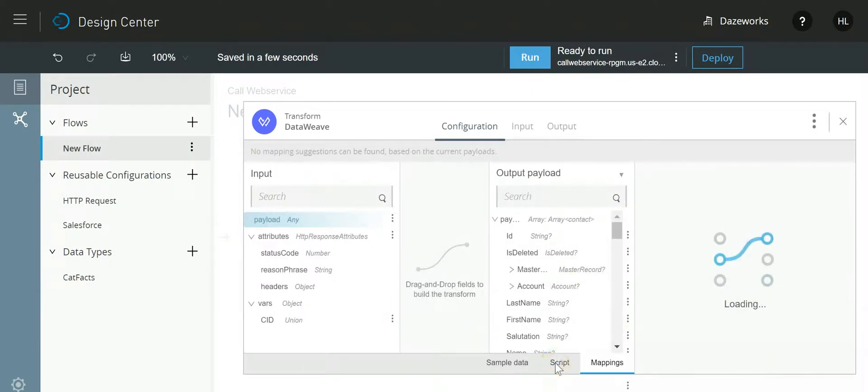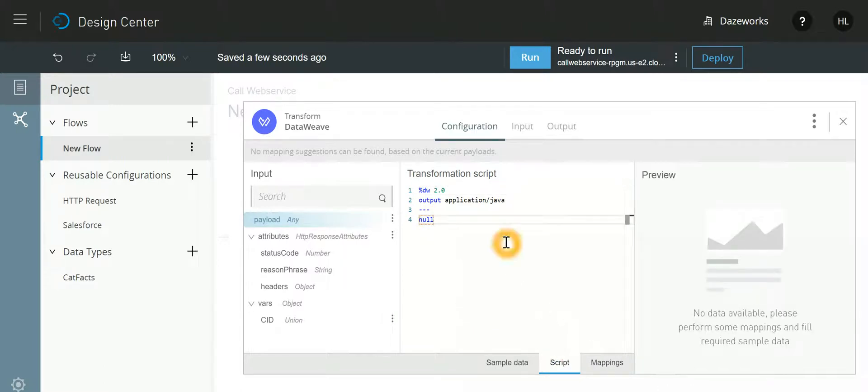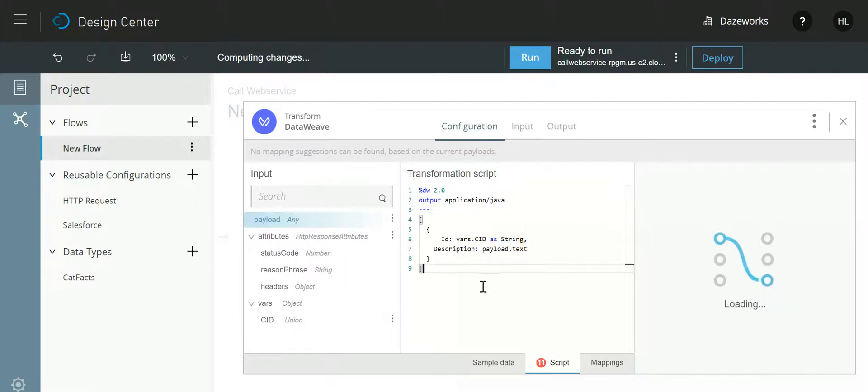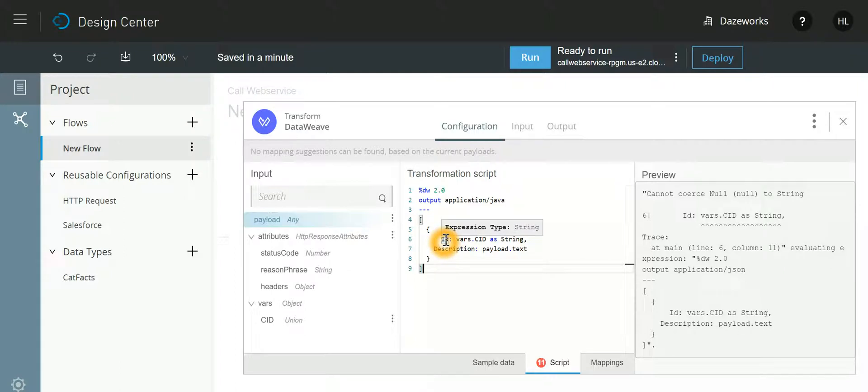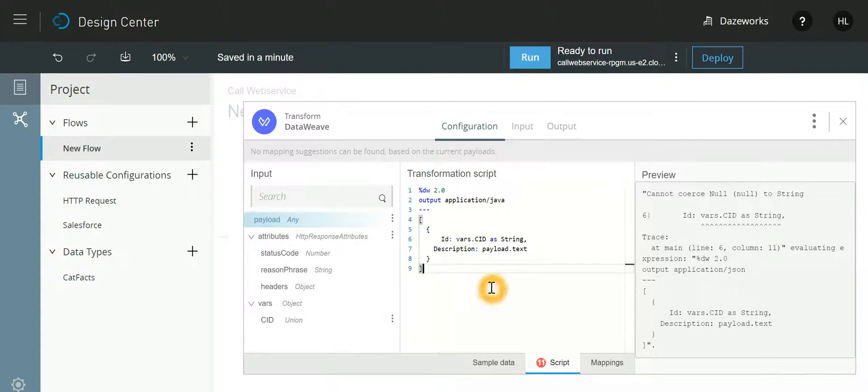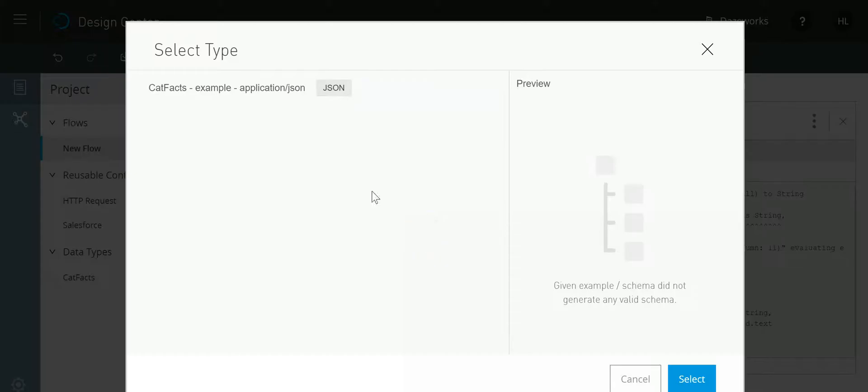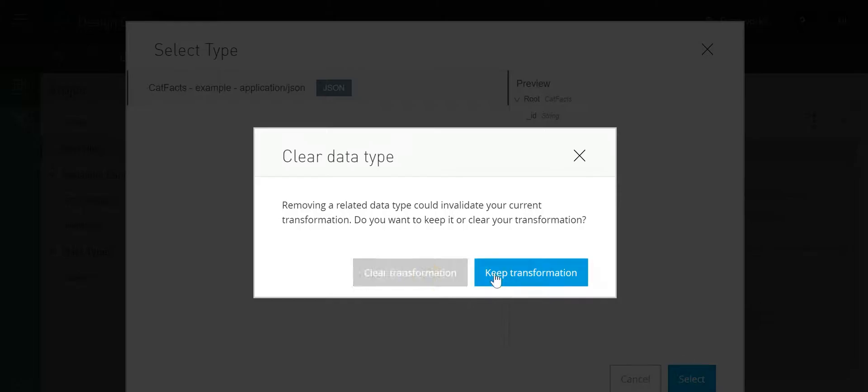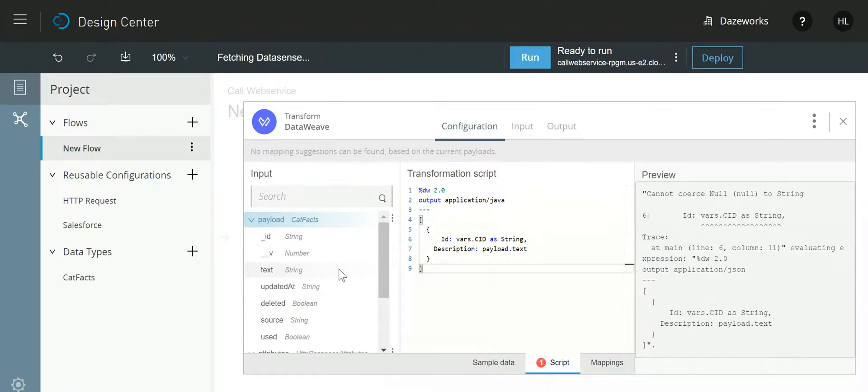So now let's look into the transformation. Over here if I look into the script, what we are saying is that the ID of the record which needs to be updated should be that ID which is stored in the variable CID. And there is a field on Contact by name Description that should be updated with payload.text. Now this we need to specify the payload. This is set, so I can close it now.